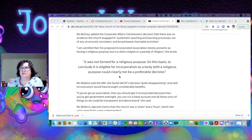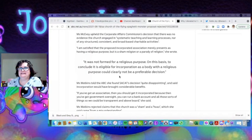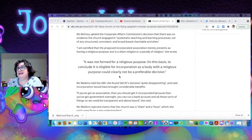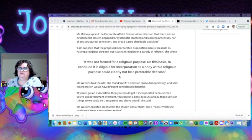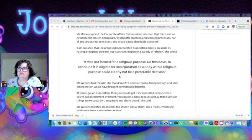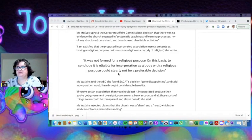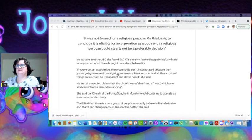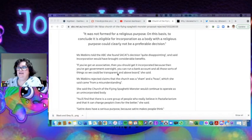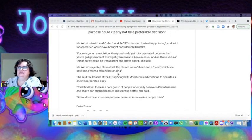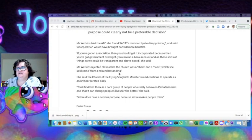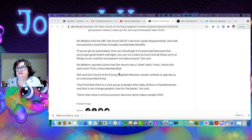I'm satisfied that the proposed incorporated association merely presents as having a religious purpose but is a sham religion and a parody of religion. It was not formed for a religious purpose. On this basis, to conclude it is eligible for incorporation as a body with a religious purpose could clearly not be a preferable decision.